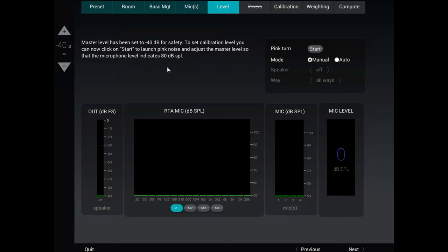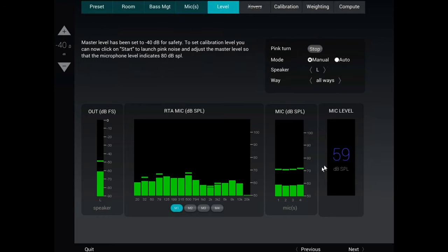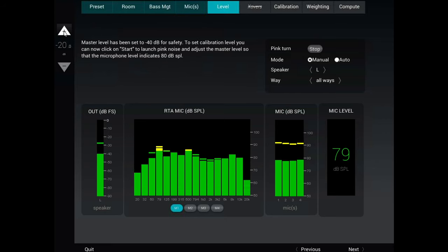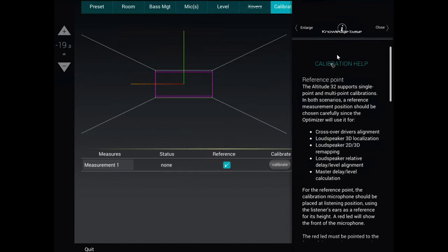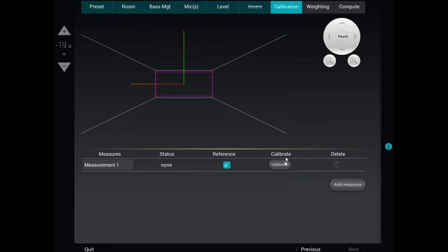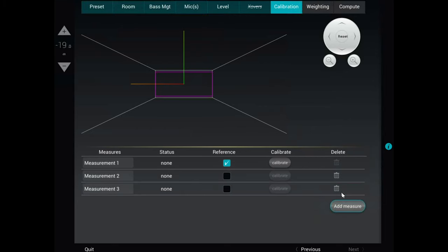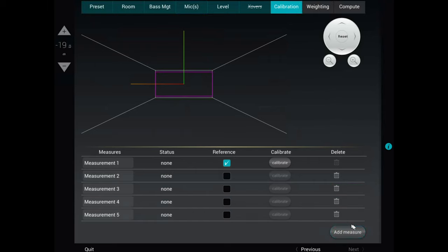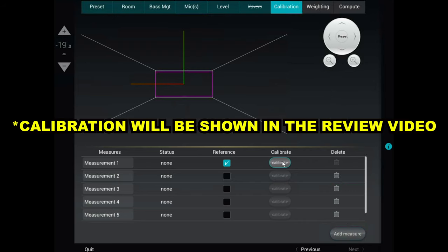On this screen you'll set up your calibration level. You want to get it until it indicates 80 dB — click Start, and we're currently at 59, so we'll go all the way up to 80. Once we hit 80, click Next. This gives you some more calibration tips on the right side. Close that, then click Calibrate. You can also add more measurement points — measurement one is always your main seat, and you can add different seats or different parts of the room as additional measurements.